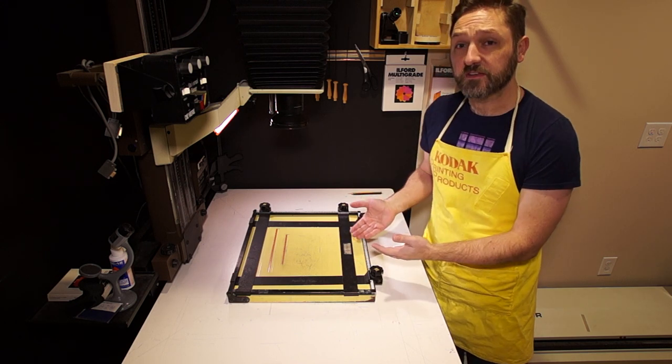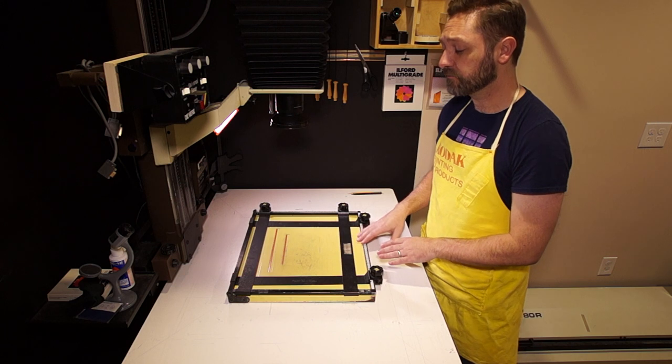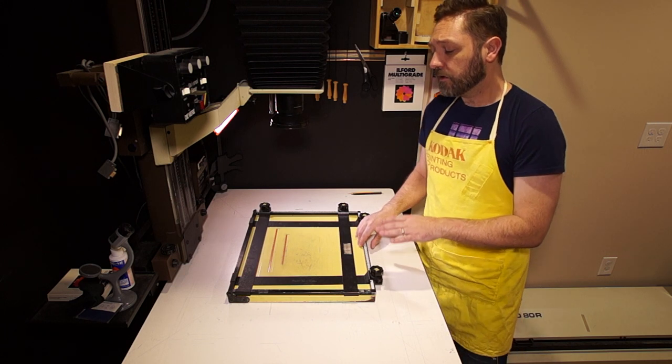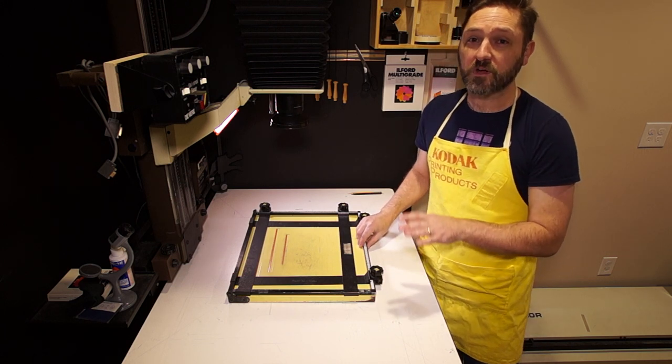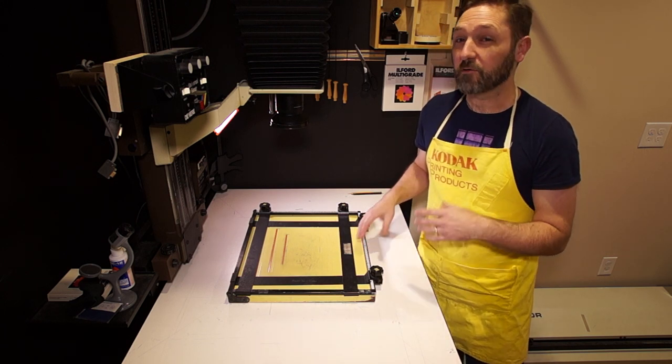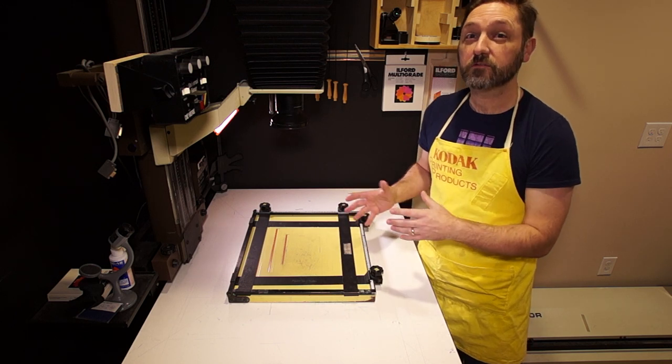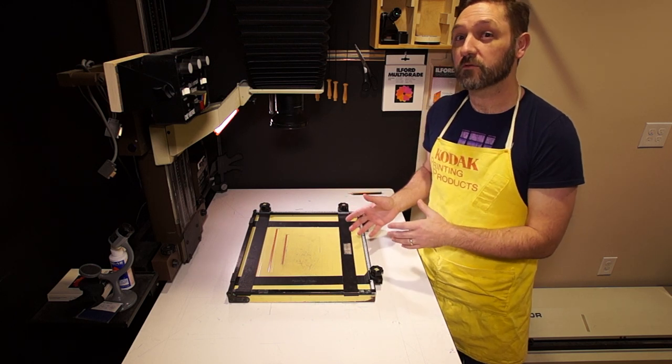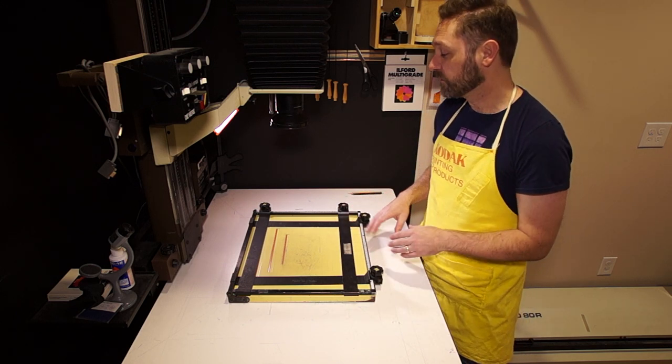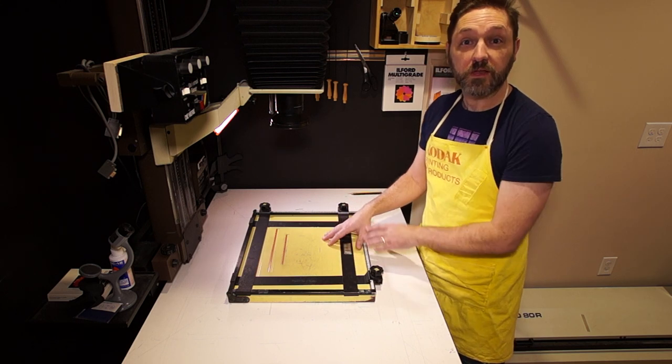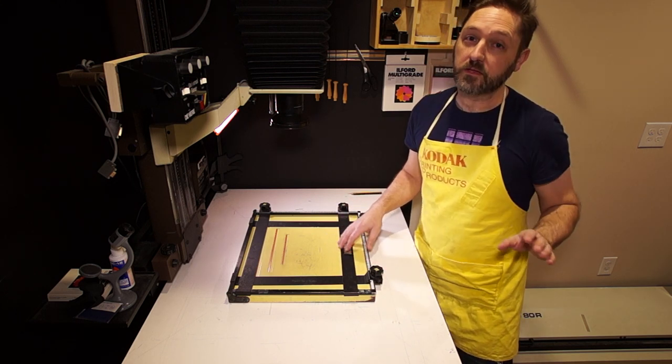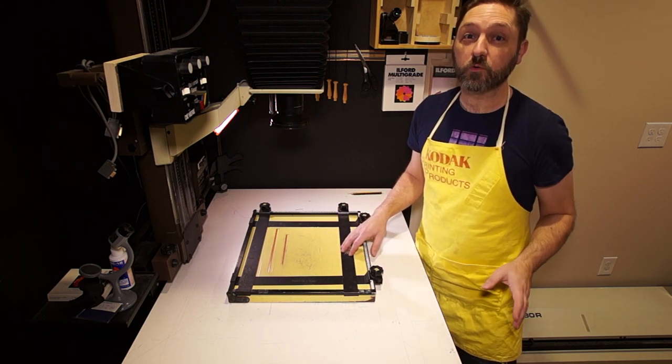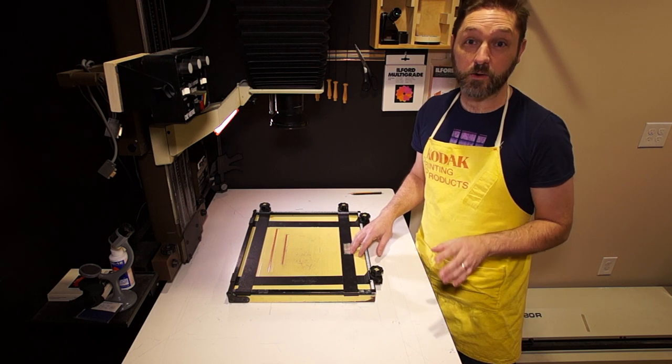Now I'm going to be using the Saunders four-bladed easel. If you have something different, don't worry, I didn't forget about you. I only have limited resources, so I'll cover other models as I'm able to get a hold of them. For now though, I want to show you on the 11 by 14 model. The 20 by 24 is adjusted exactly the same way.